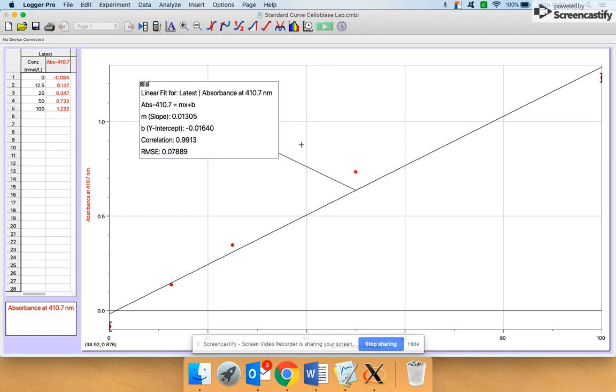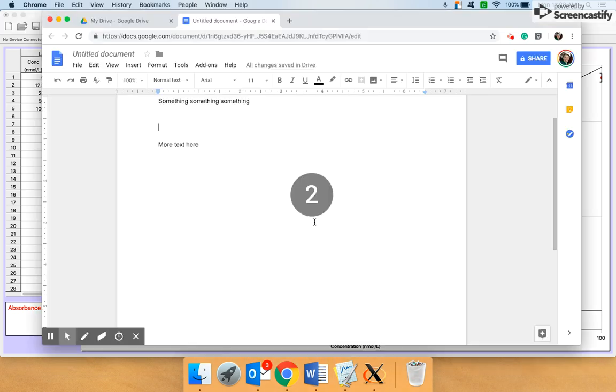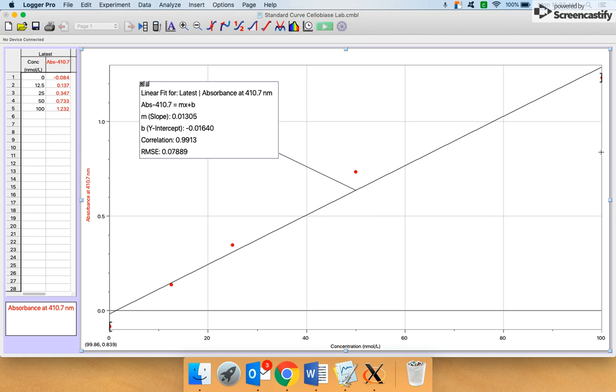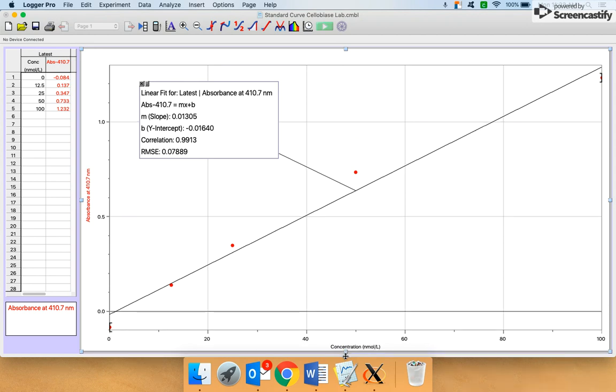All right, I'm going to show you how to put your Logger Pro graph into Word. The thing that I want to show you first, if you are into Google Docs, is how to increase the font size.